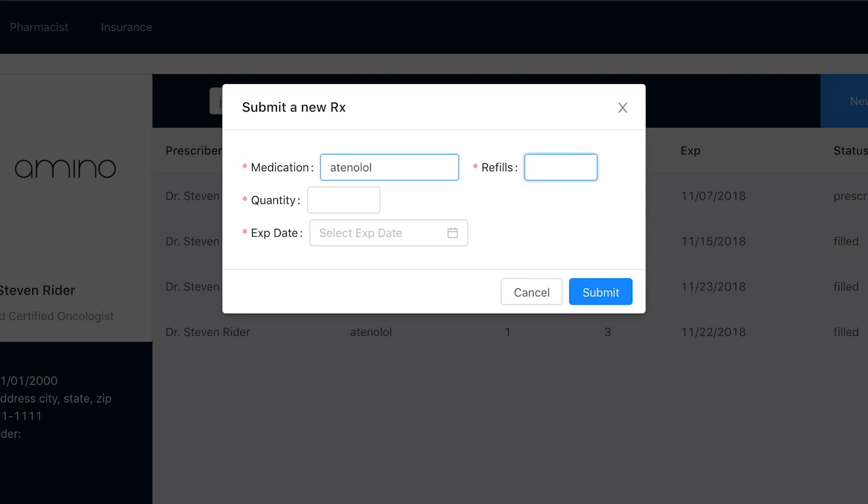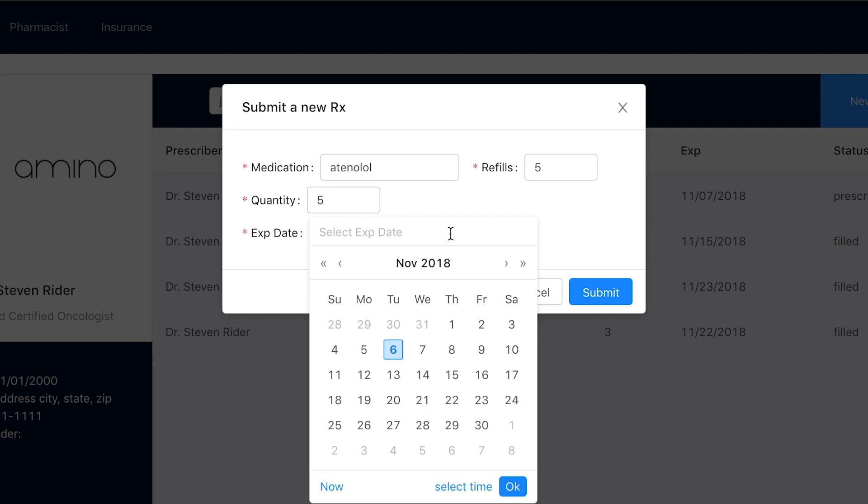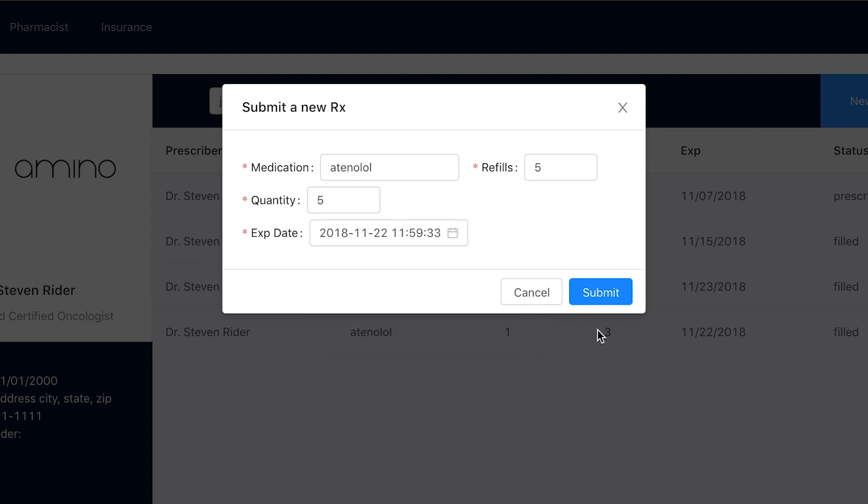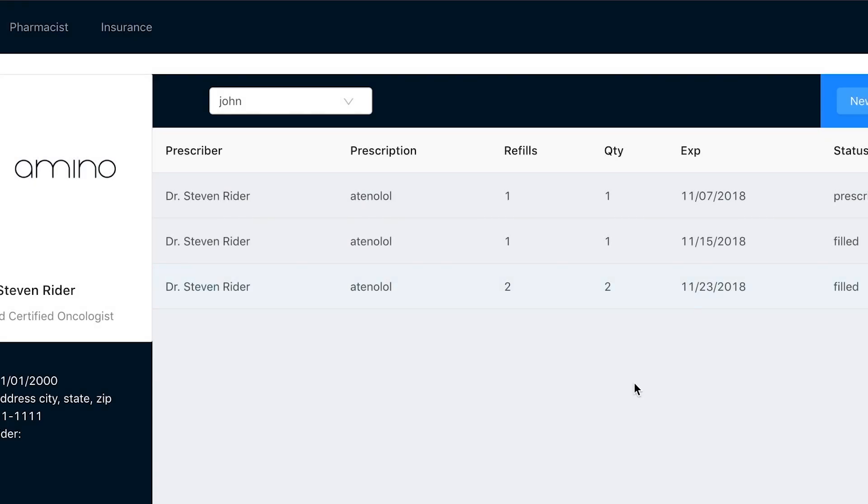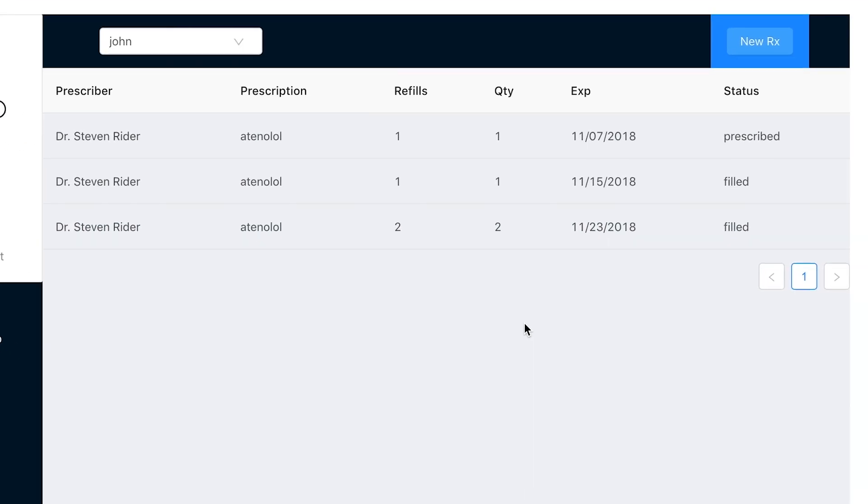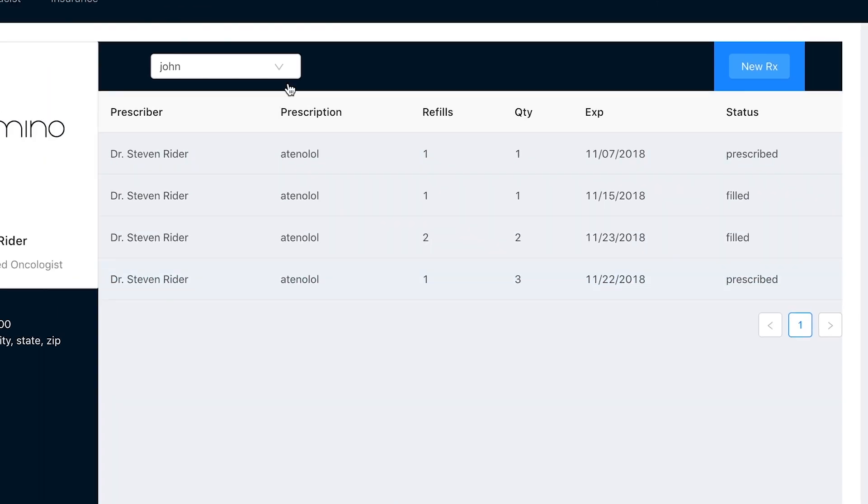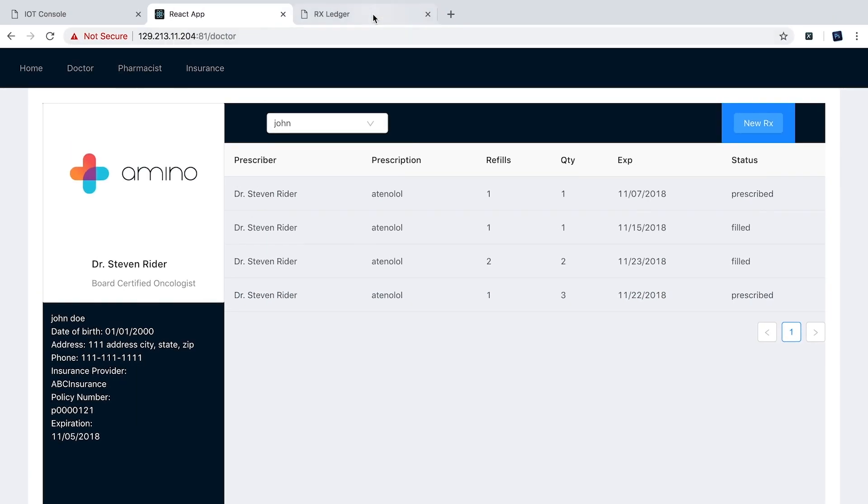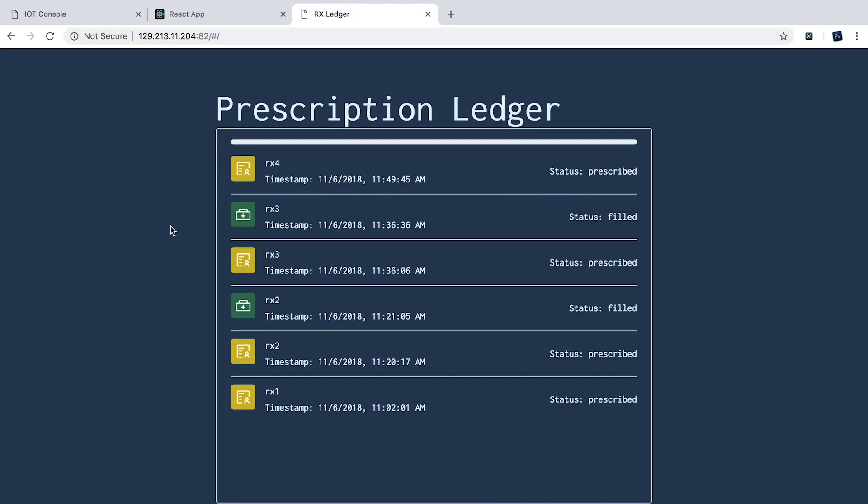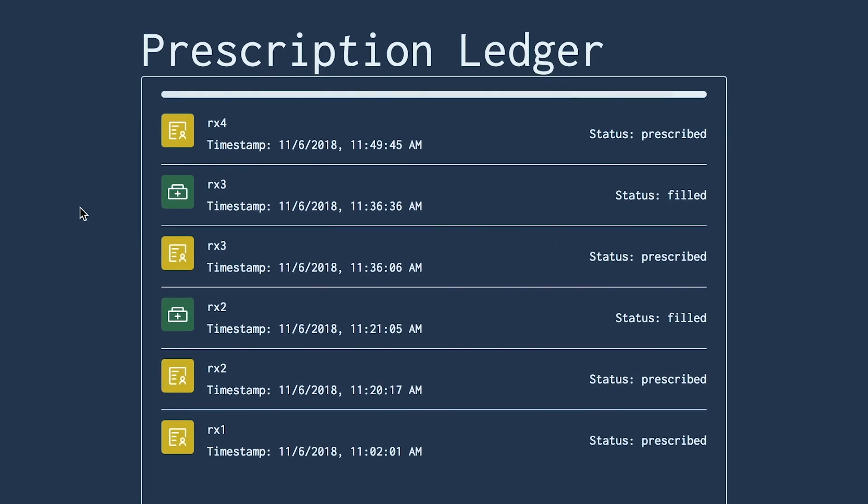We'll set the prescription date for relatively soon. Prescription submitted. And so we're able to see that we have a brand new record in our blockchain. If we go back to the prescription ledger, we can see each transaction that has been added.